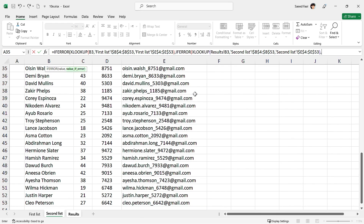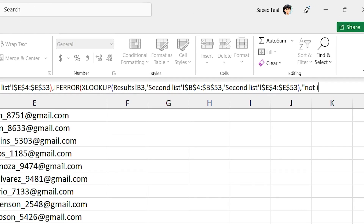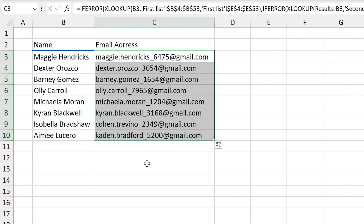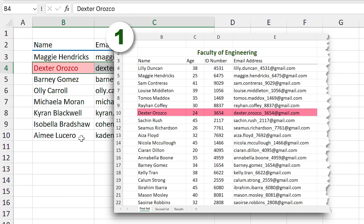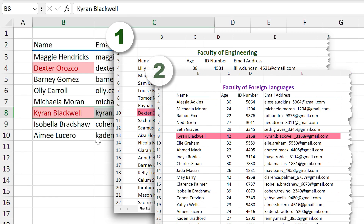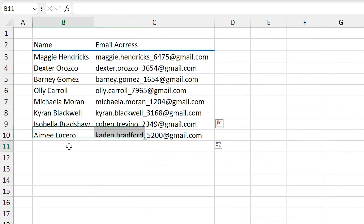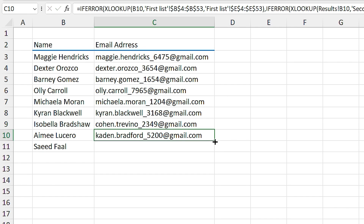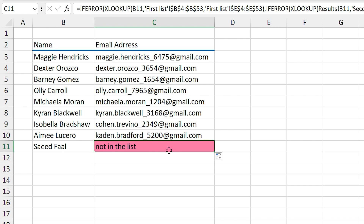Type comma. For the value if error, this time type quotation, "not in the list", quotation, and close two parentheses, and press Enter. Now if I drag it down, you can see the email address for different students. For example, Dexter Orozco is from the first list, and Kyron Blackwell is from the second list. And if I add my name to the list and drag the formula down, you can see that "not in the list" appears.